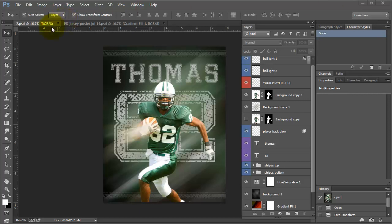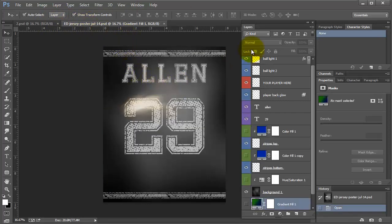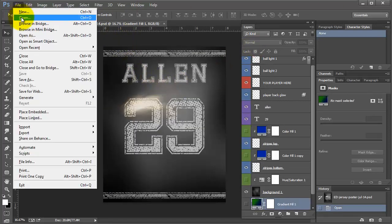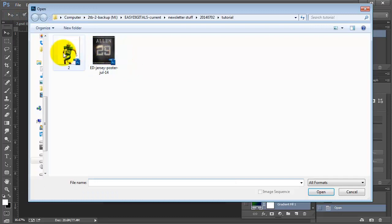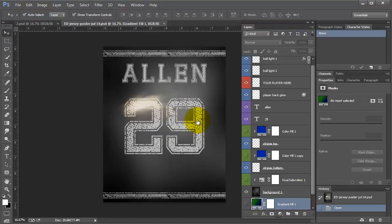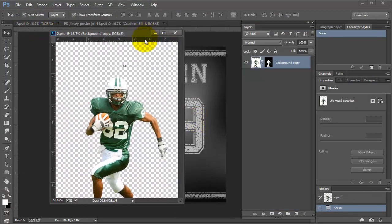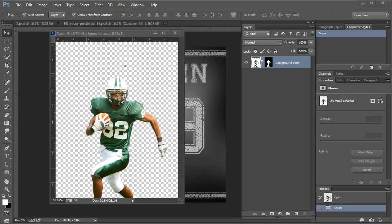When we start, it's going to look like this. I'm going to open it up and pull up my player, which I have already had extracted from the background. If you need instructions on how to do that, I will add a couple of resources to the link in the blog post below this.